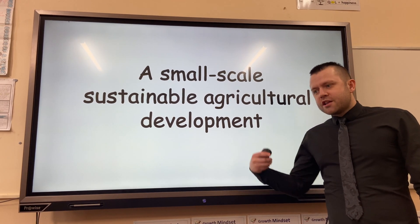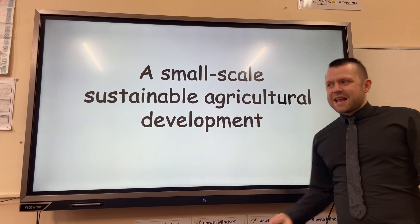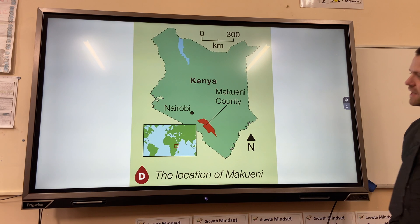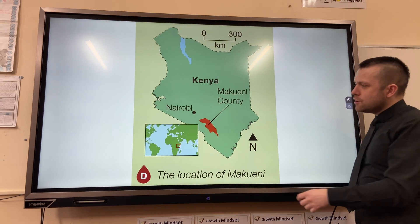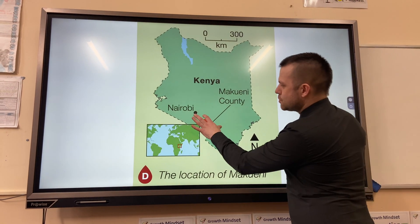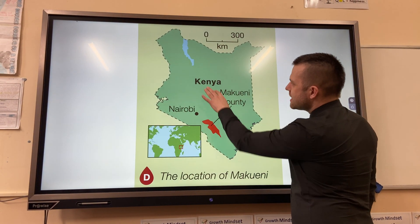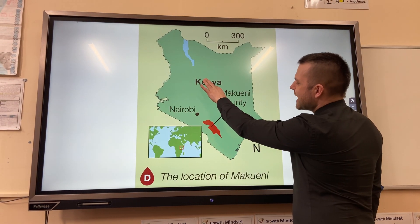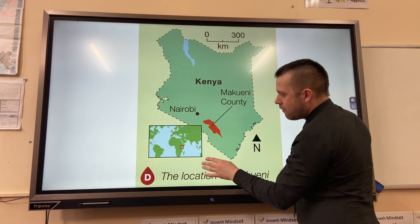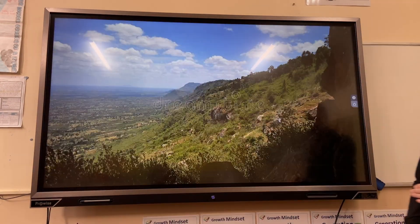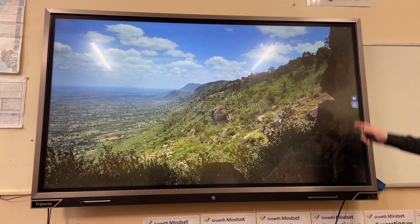We're going to look at small-scale sustainable agricultural development. The example we're going to use is sand dams, which have been built in Makueni County, which is in Kenya — on the east of Africa.